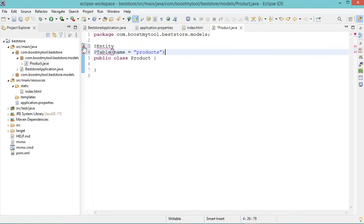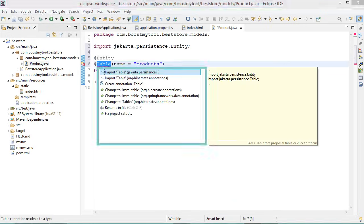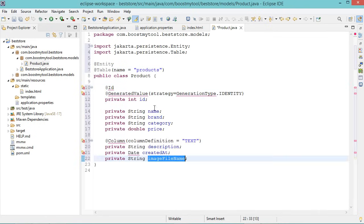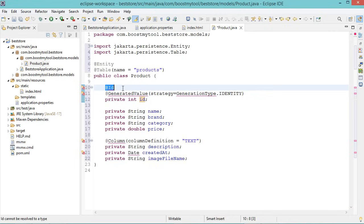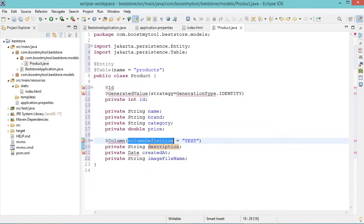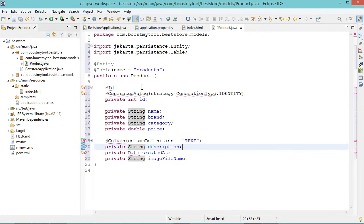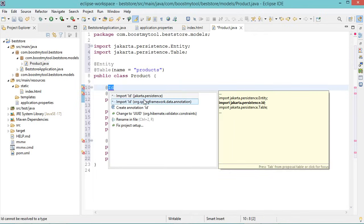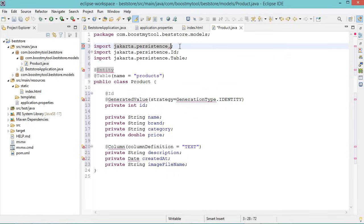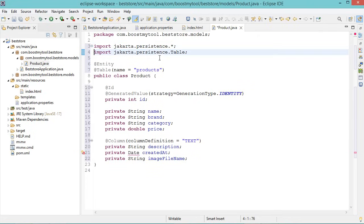Now let's define the different attributes of this class. The id is the primary key, so we decorate it with the @Id annotation, and it will be incremented automatically using @GeneratedValue with strategy IDENTITY. To create a column of type text, we use the @Column annotation with columnDefinition set to text — without this annotation, the column will be of type varchar. Now let's import the different classes. Since they belong to the same package, we can use a wildcard import with star.